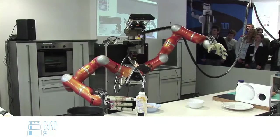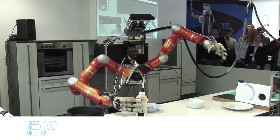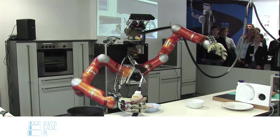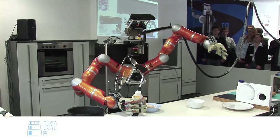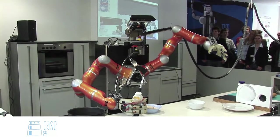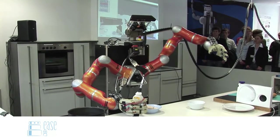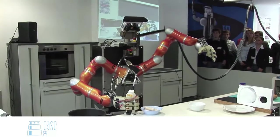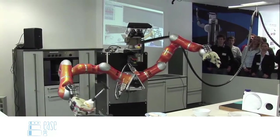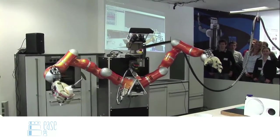After many years of research, we're now at a stage where our robots can perform complex manipulation tasks, but only in specific contexts, for specific objects and under specific conditions.